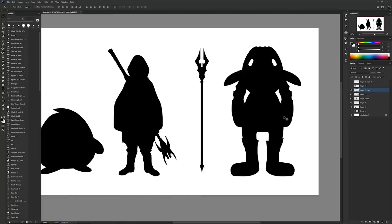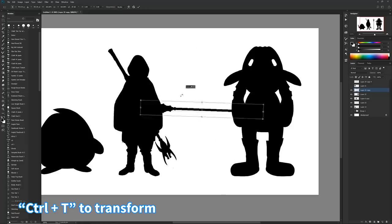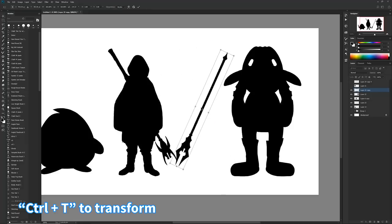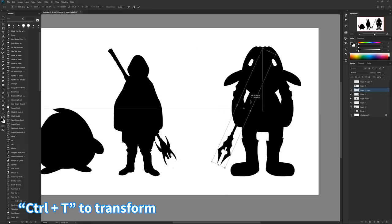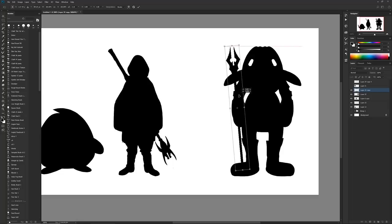And then you have your staff, so what I can do now is I can hit Ctrl+T, and I can change it however I want. There you go, and now I have a staff for my character.